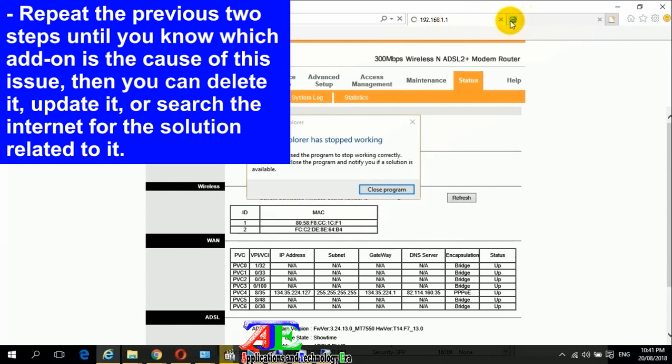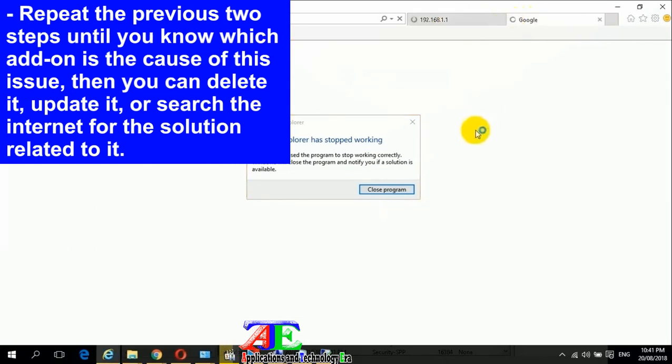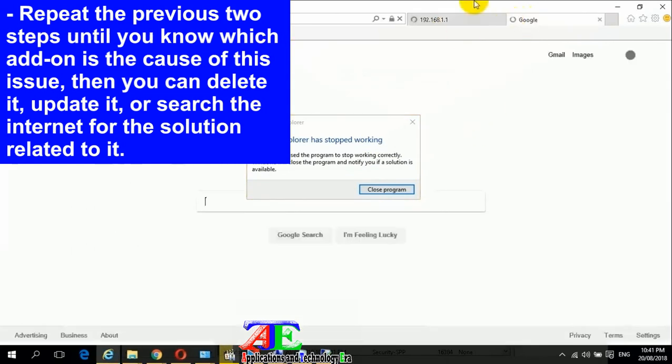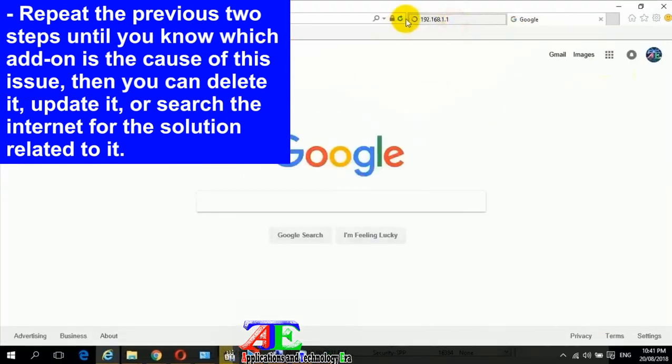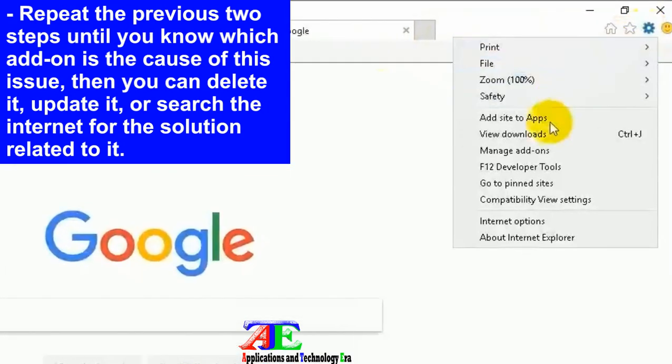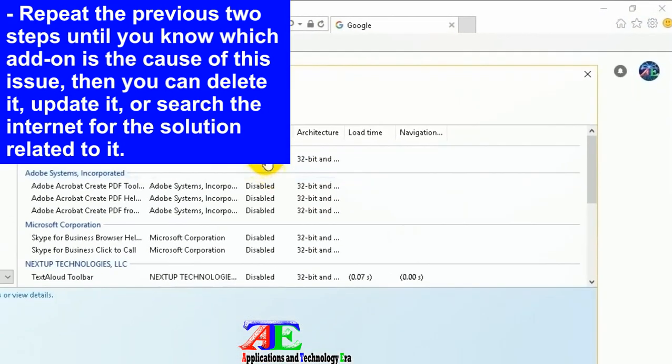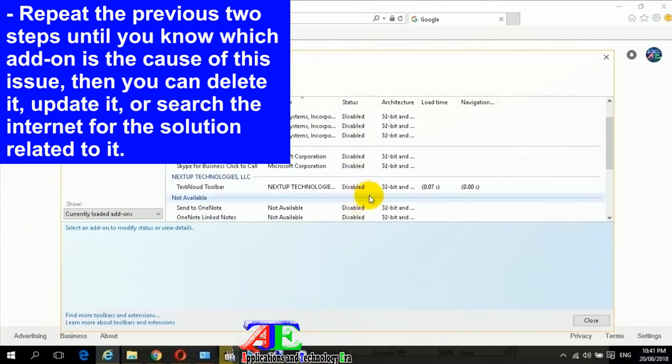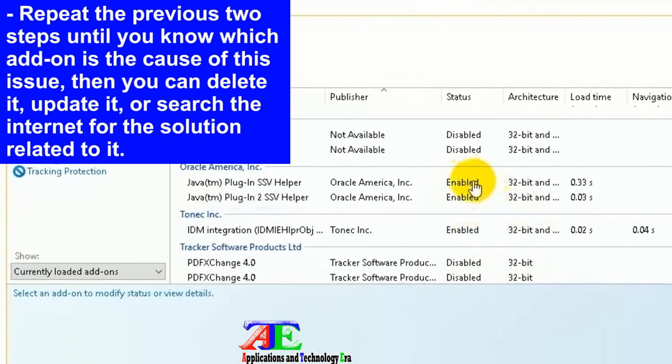Repeat the previous two steps until you know which add-on is the cause of this issue. Then you can delete it, update it, or search the internet for a solution related to that add-on if you need to keep using it.